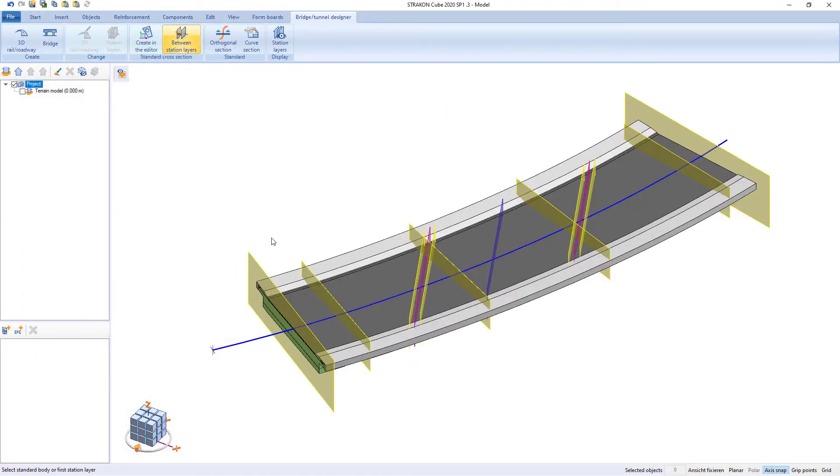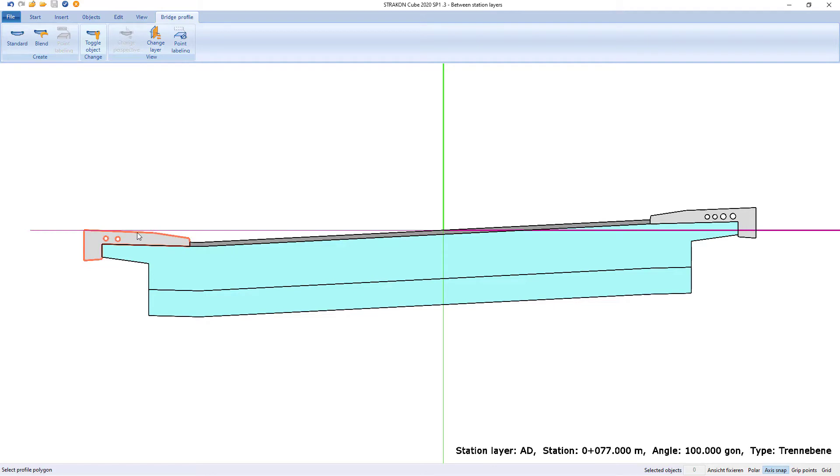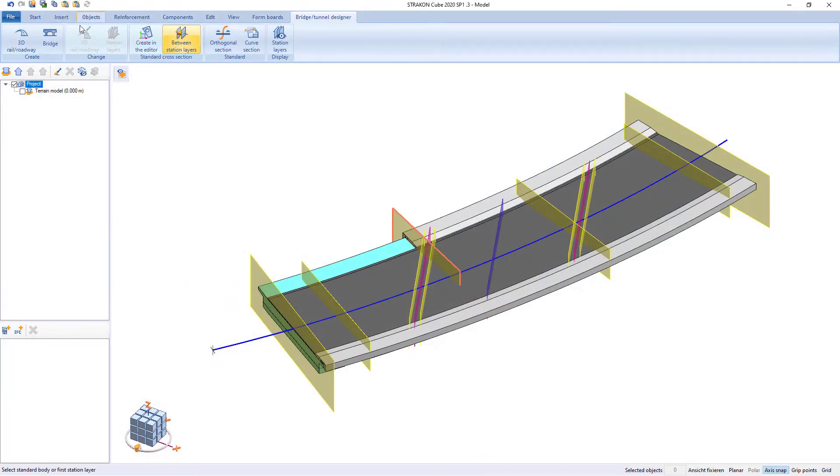These profiles created in this method can also be switched off later between other stations in a similar way so that we can easily change structure.